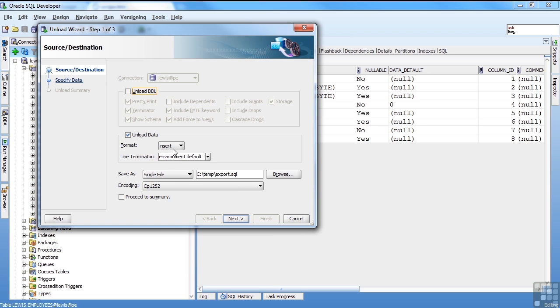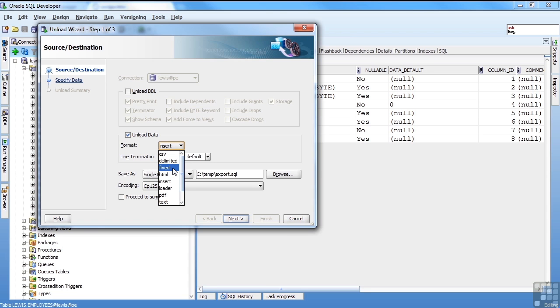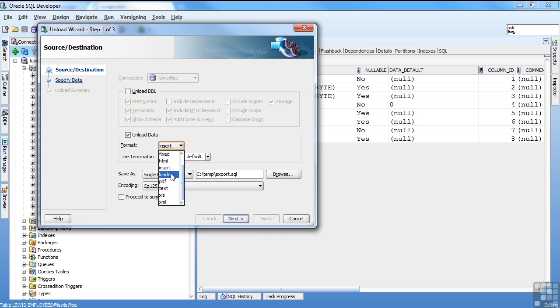And there are a lot of options for what you can choose to export. Comma-separated values, delimited, fixed-length, HTML, insert scripts. That's actually SQL inserts. You can do a SQL loader file, PDF, XML. I'm going to pick delimited.